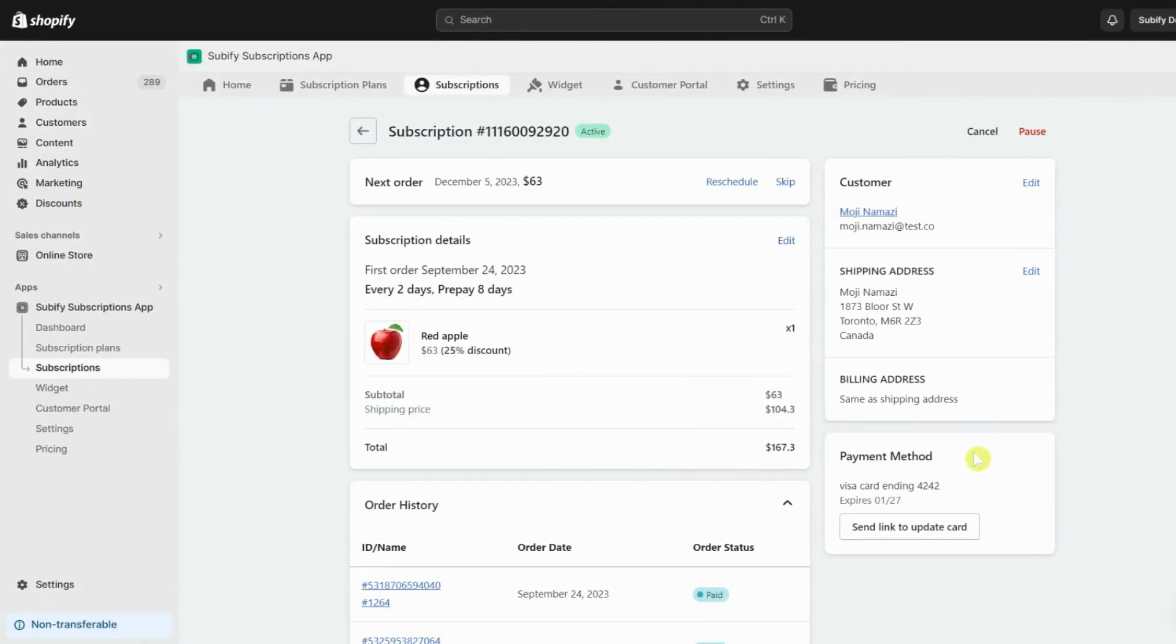On the right side of the page, you can see the customer information, including their name, email, and shipping address, which can be edited.